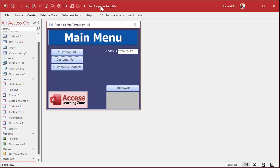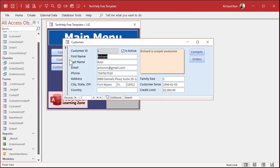Here I am in my tech help free template. This is a free database — you can download a copy off my website if you'd like to. You'll find links for all this stuff down below in the description under the video. Now, what Carly is saying is she's got a date value, let's say like this one here.